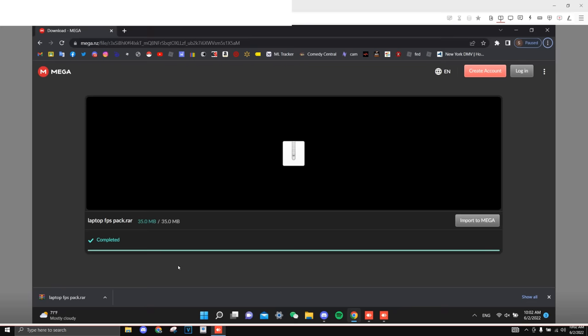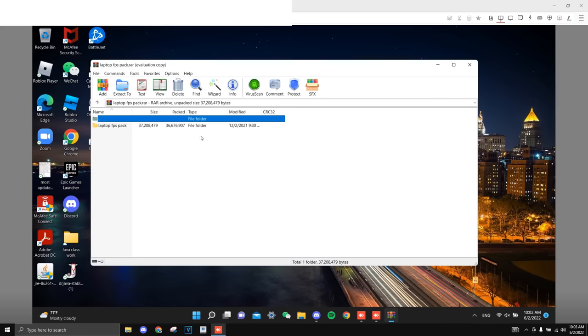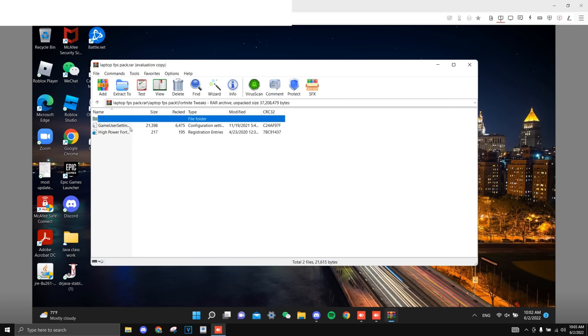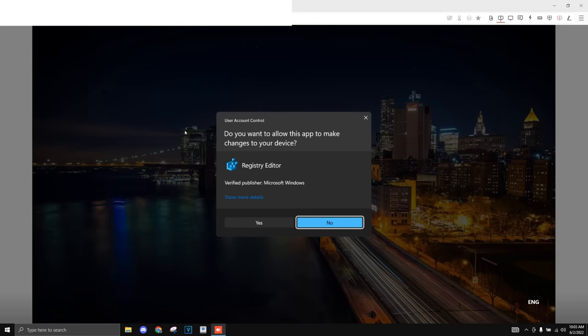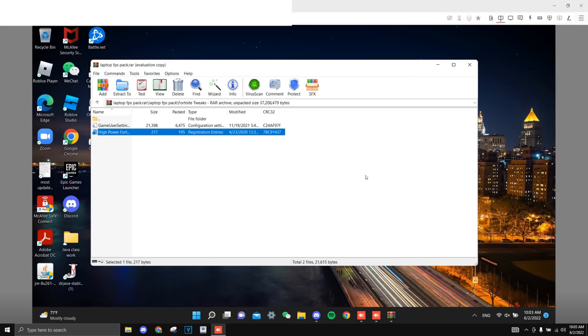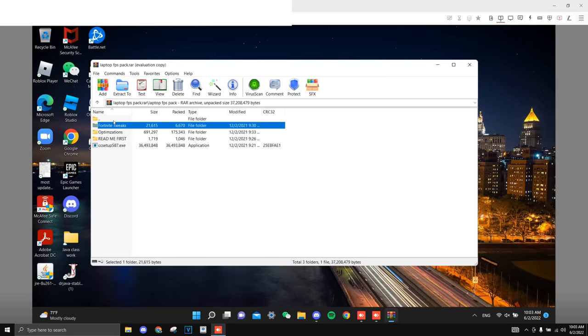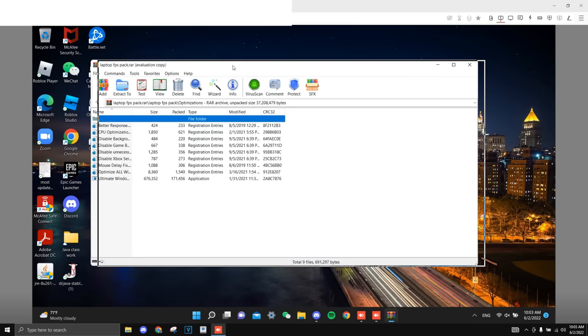Alright, so the next thing actually comes from my FPS pack as I'm using the stuff that works on my laptop in attempt for it to work on this laptop. Alright, once you have it open, just open it up, go to Fortnite tweaks, and just run high power Fortnite. Just click yes, click ok, and run optimization, and I'm just going to tell you the ones that you should be running.